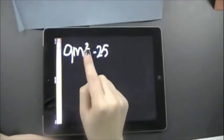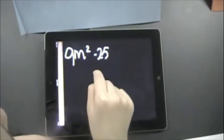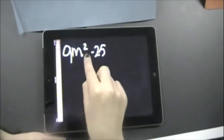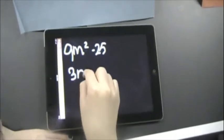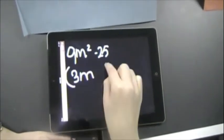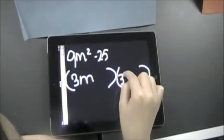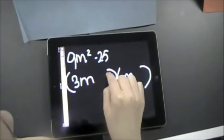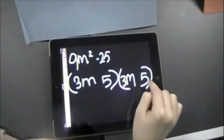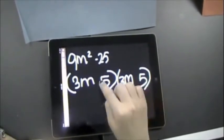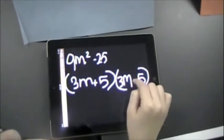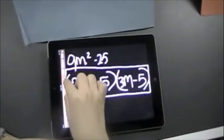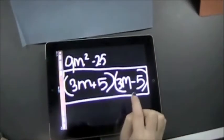That's the difference between two perfect squares. 9m squared and 25 are both perfect squares. First, I'm going to take the square root of 9m squared, which is 3m, and put it in two different parentheses. Then I'm going to take the square root of 25, which is 5, and put it in both parentheses. In the first parentheses put a plus, and in the second put a minus. That is the simplified form of 9m squared minus 25 using DOTS.